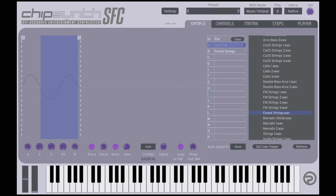Good morning everyone. It is 8:56 a.m. on a Saturday morning and I am recording a new tutorial video. This one is going to be about doing splits and instrument multi-sampled instruments.